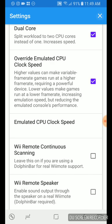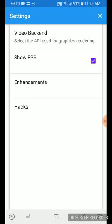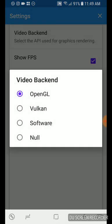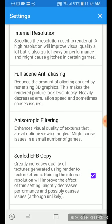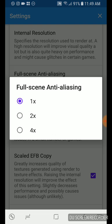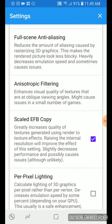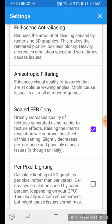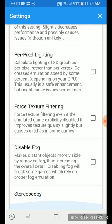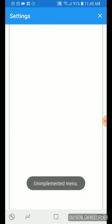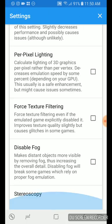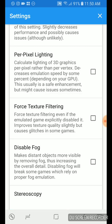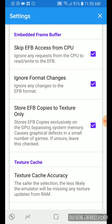And once you're done with that one, go to these ones. Video backend OpenGL checked. Show FPS if you want to. Internal resolution is one. Scaled EFB copy is checked. Per pixel force, all these are this. I don't know what this does. This is blank. These are all unchecked. I haven't tried the disable fog yet, but if you want to try that go ahead. I might try it later. And then go to hacks.